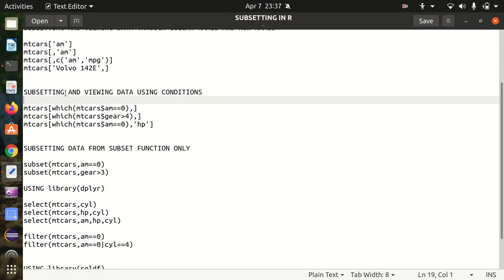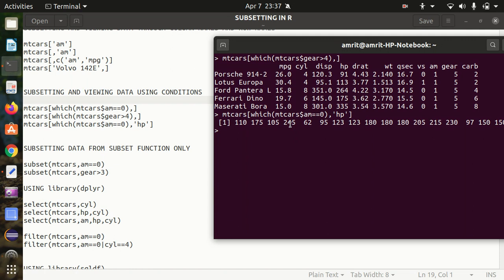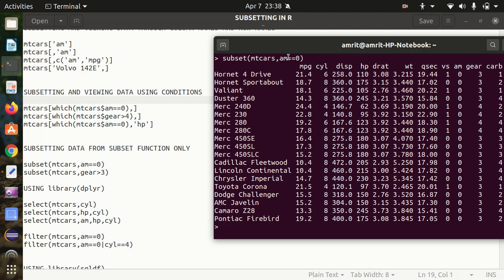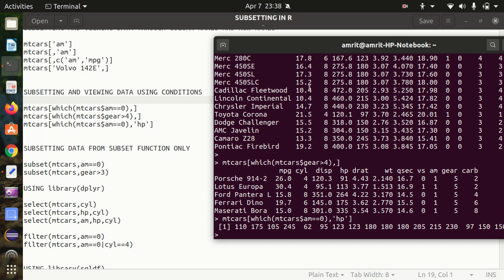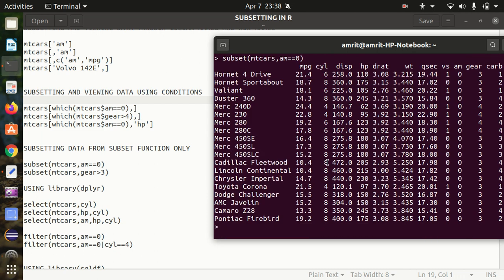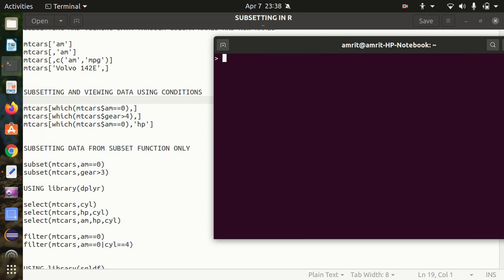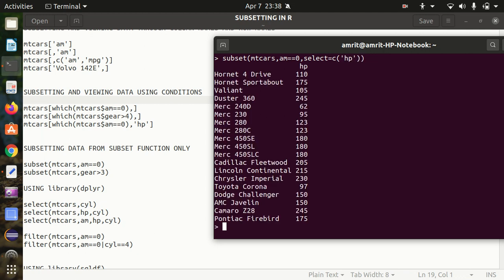Next, we can also do subsetting using the subset() function, which is another useful function in R. Its simple syntax is: subset() followed by the dataset name, then the condition. Using mtcars with the same condition as before, you'll get the same result as the which() function — both queries are equivalent. It's up to you which one you want to use. Similarly, you can also specify a column to select — for example, printing only the hp column using the subset function.